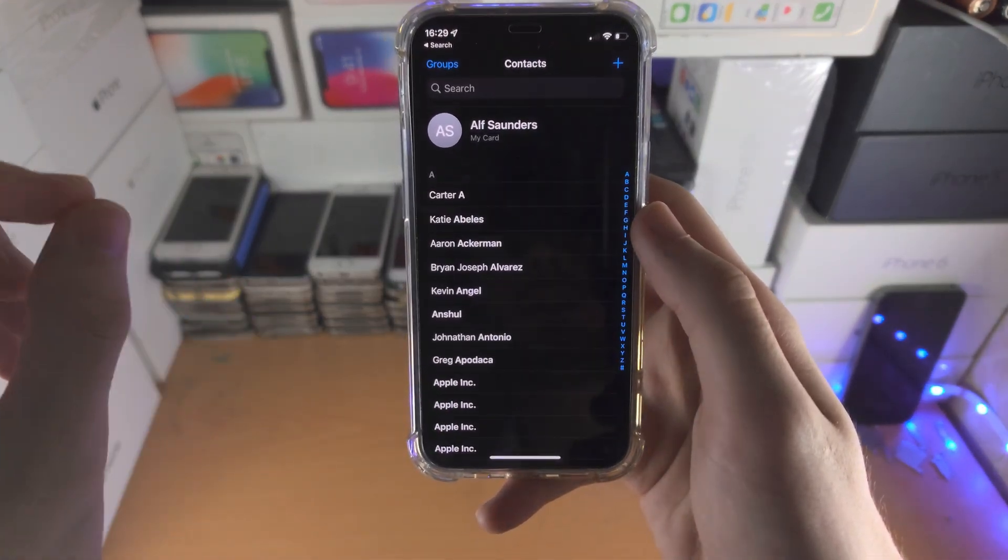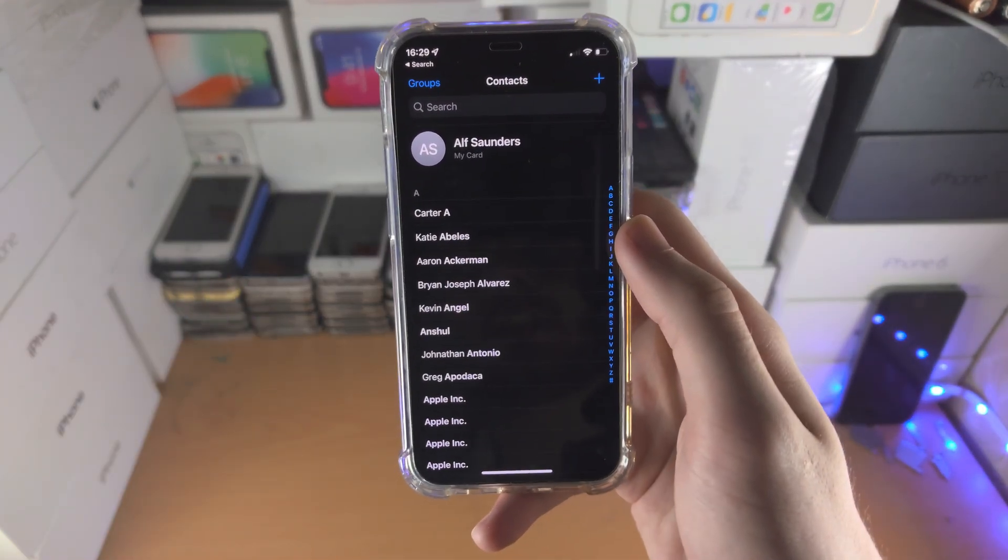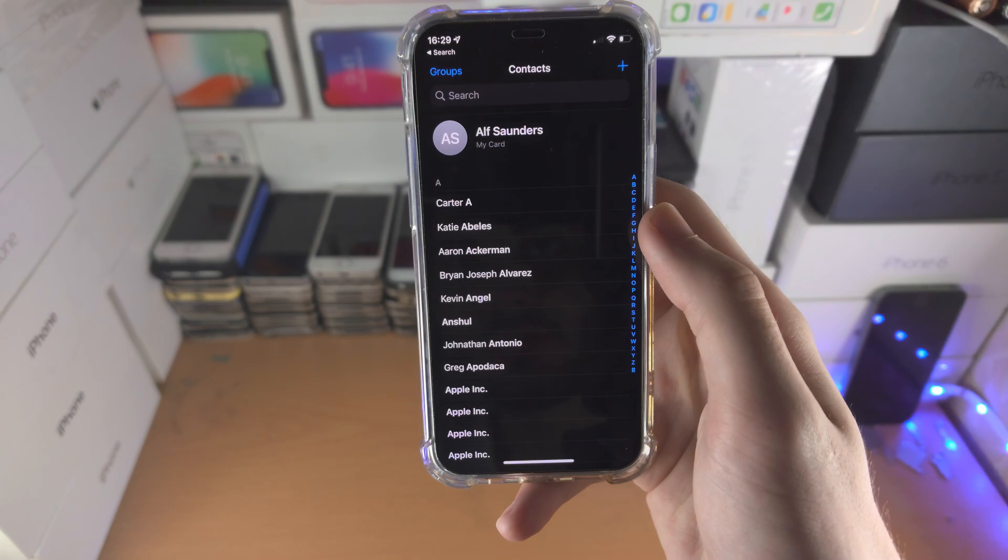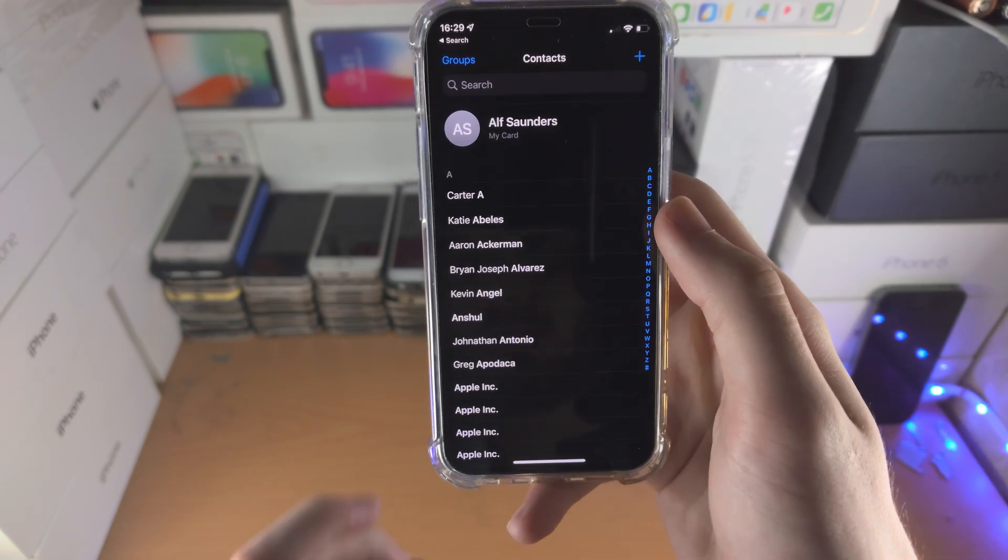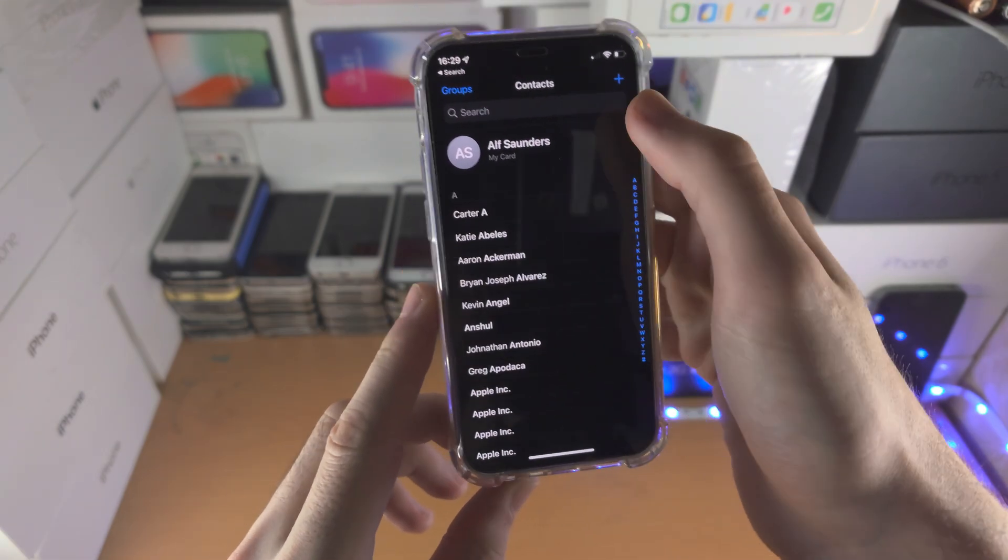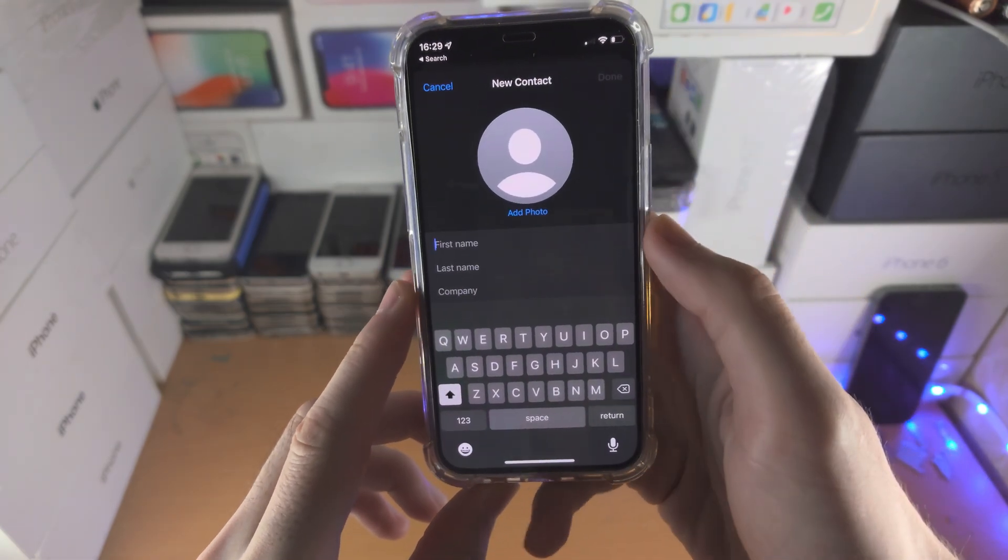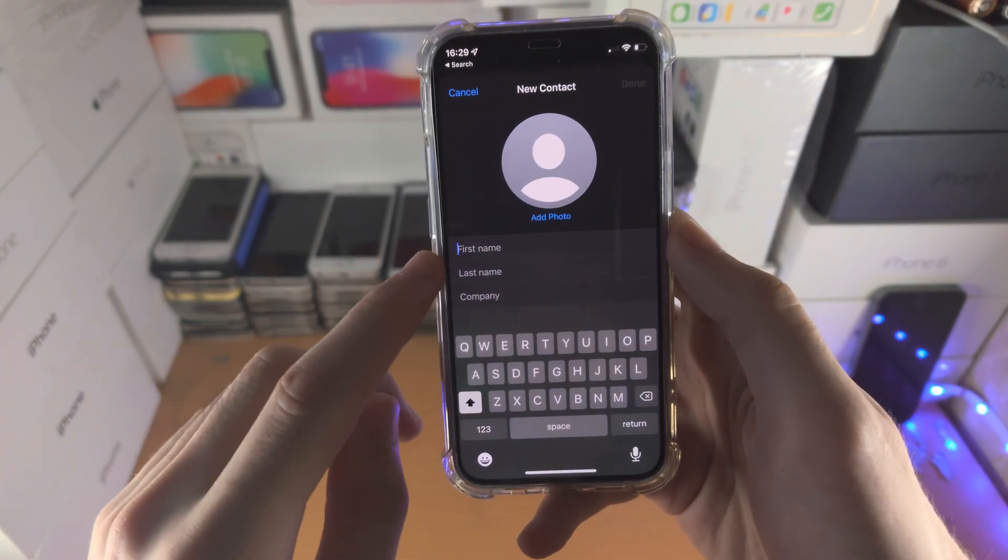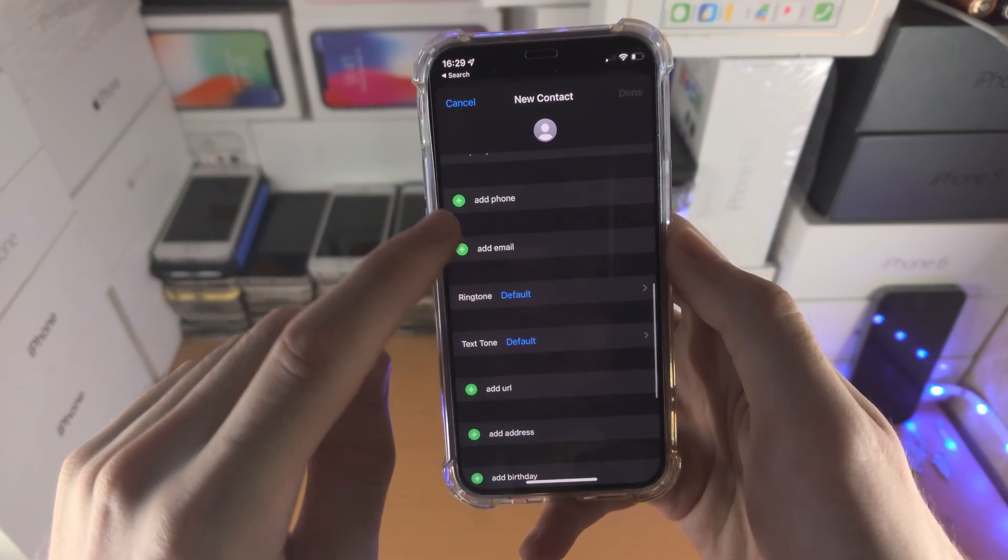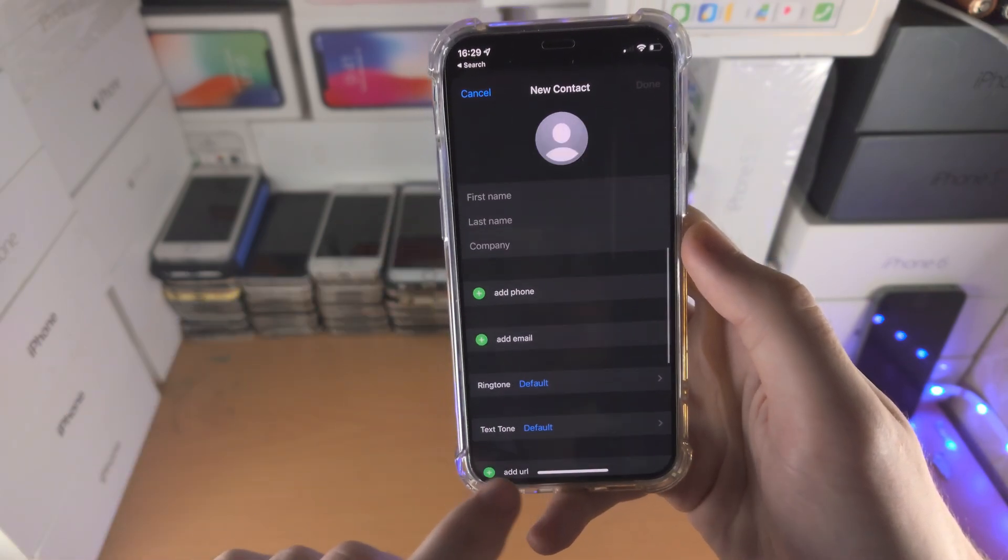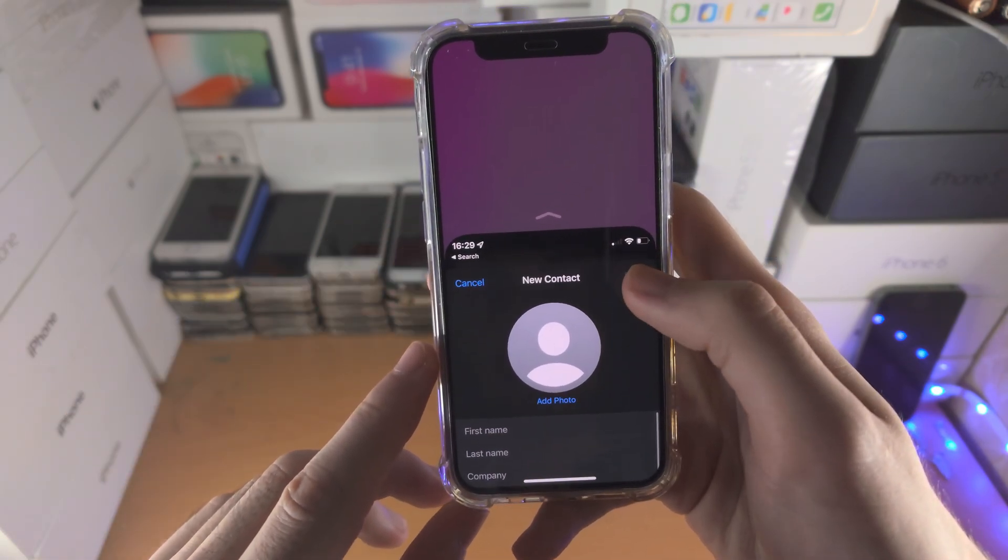Welcome everyone, here's how you add my card in the contacts app. The first step is to create a contact with all your information. Add your first name, last name, and all this information here, and then tap on done.